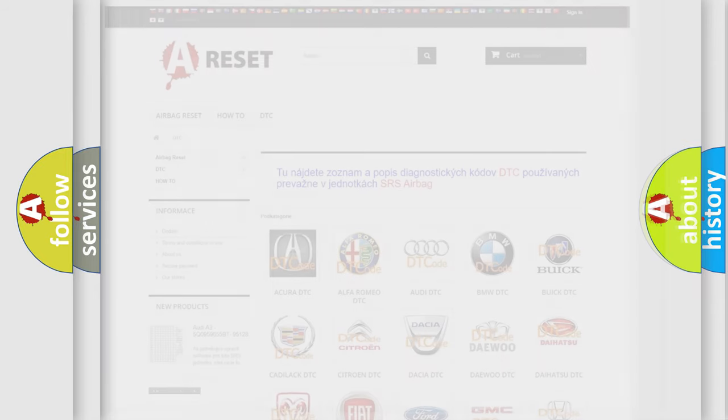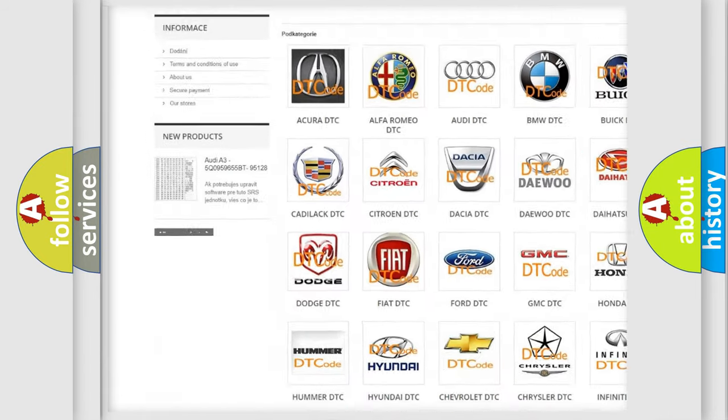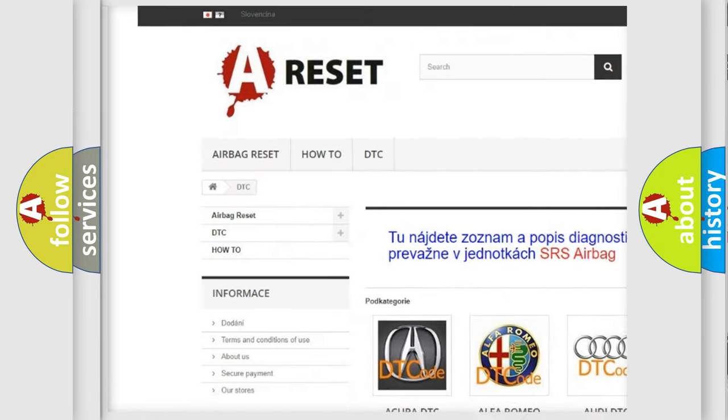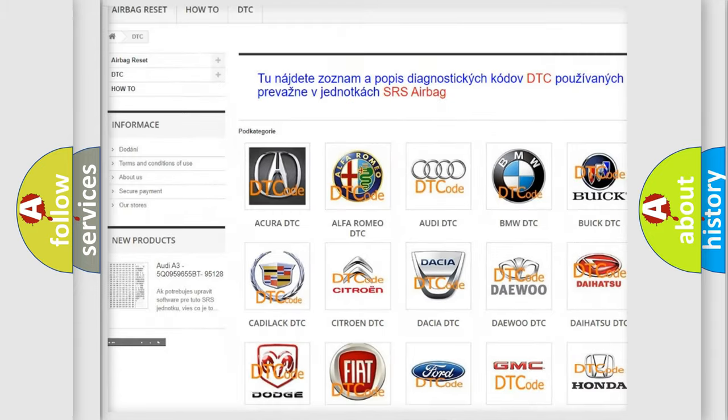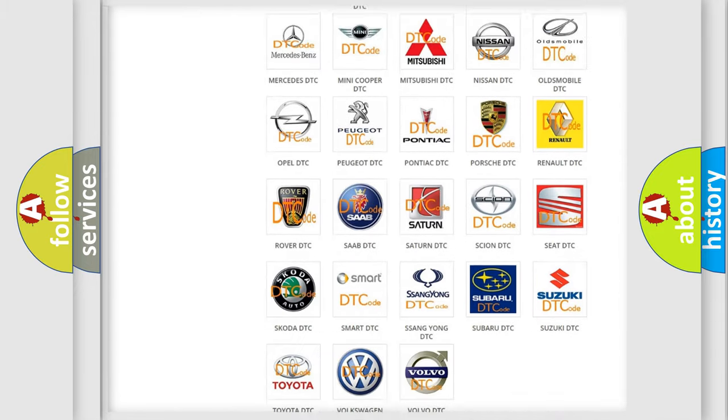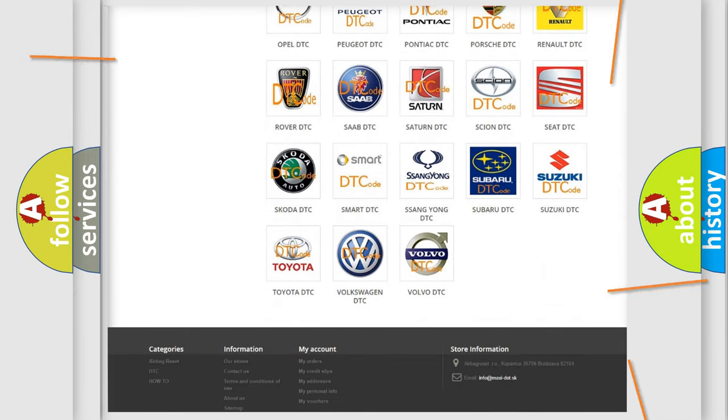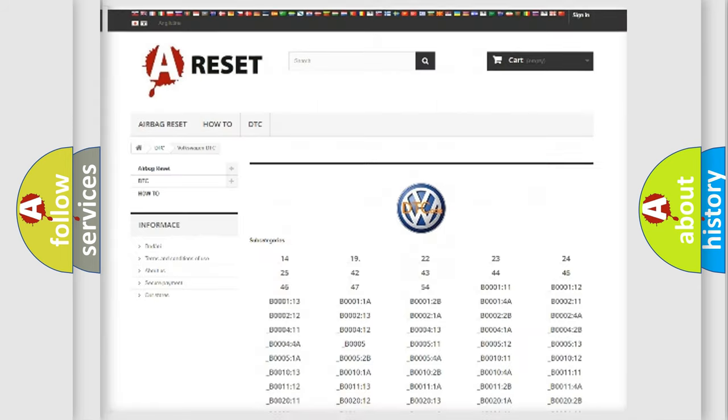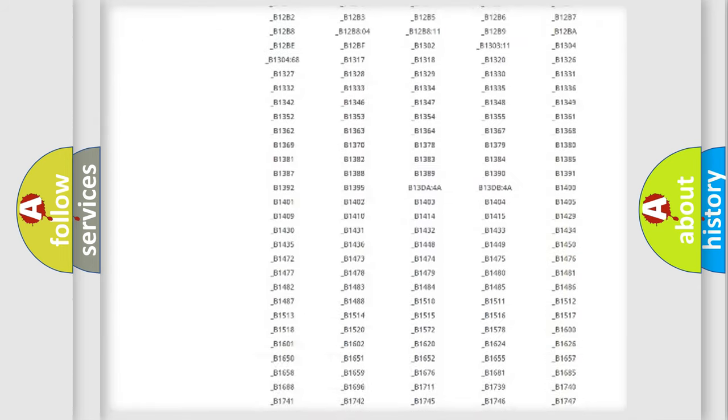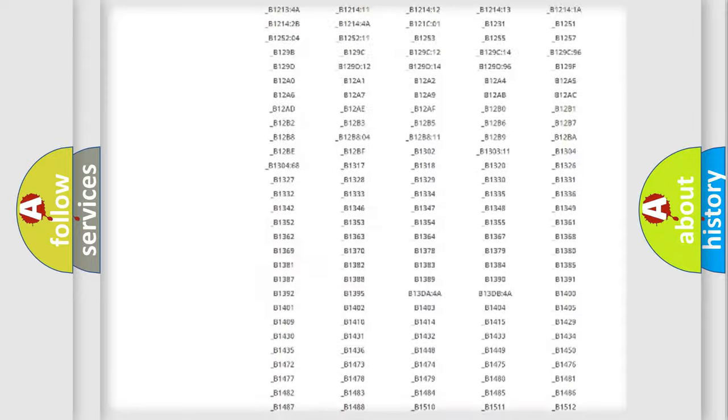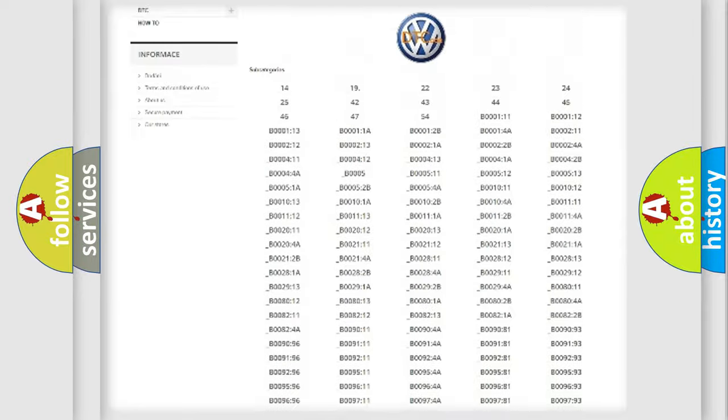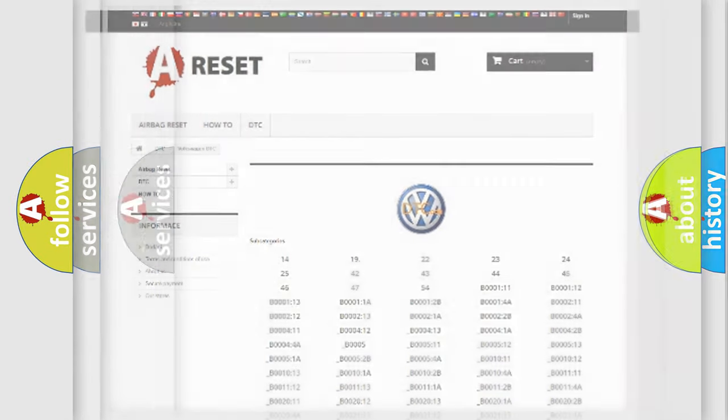Our website airbagreset.sk produces useful videos for you. You do not have to go through the OBD2 protocol anymore to know how to troubleshoot any car breakdown. You will find all the diagnostic codes that can be diagnosed in Volkswagen vehicles, and many other useful things.